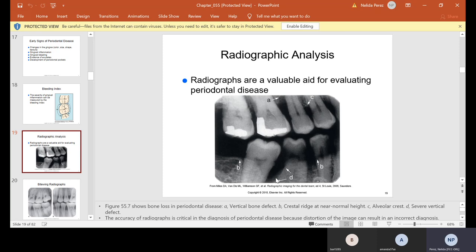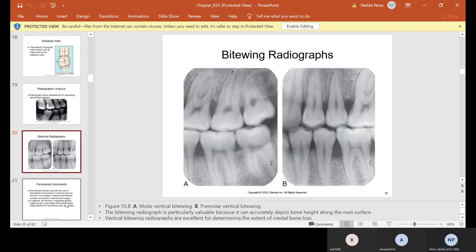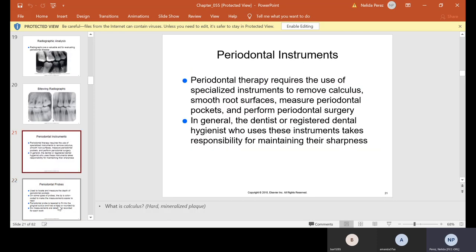A lot of periodontists like vertical x-rays instead of horizontal ones, because they show more of the crestal bone loss, so they can see better how much bone has been lost. The bone should be at the top on this molar, but over here it starts dipping — the interproximal area especially, which has a lot to do with lack of flossing and lack of coming in to have your teeth cleaned, leading to calculus buildup.